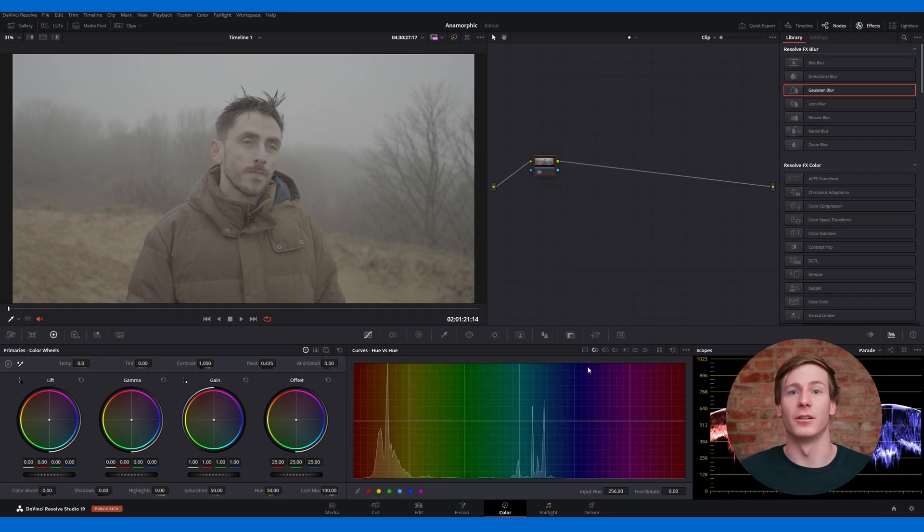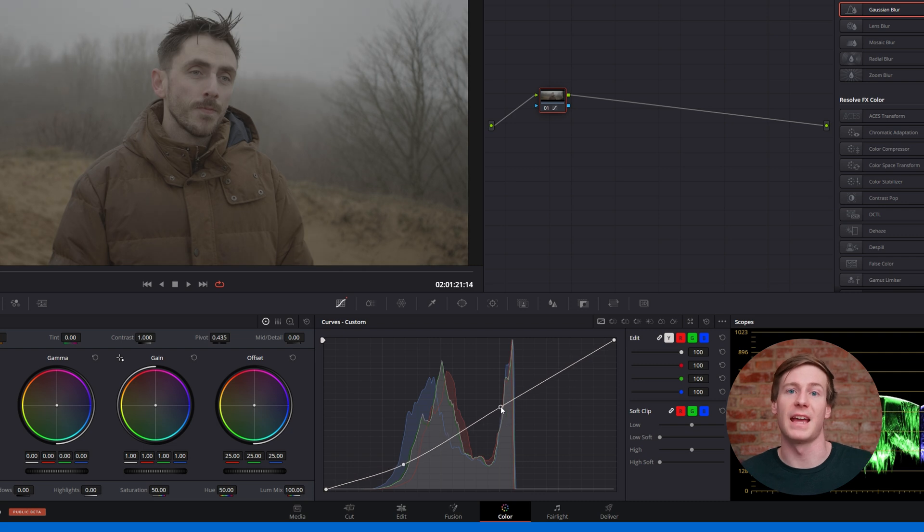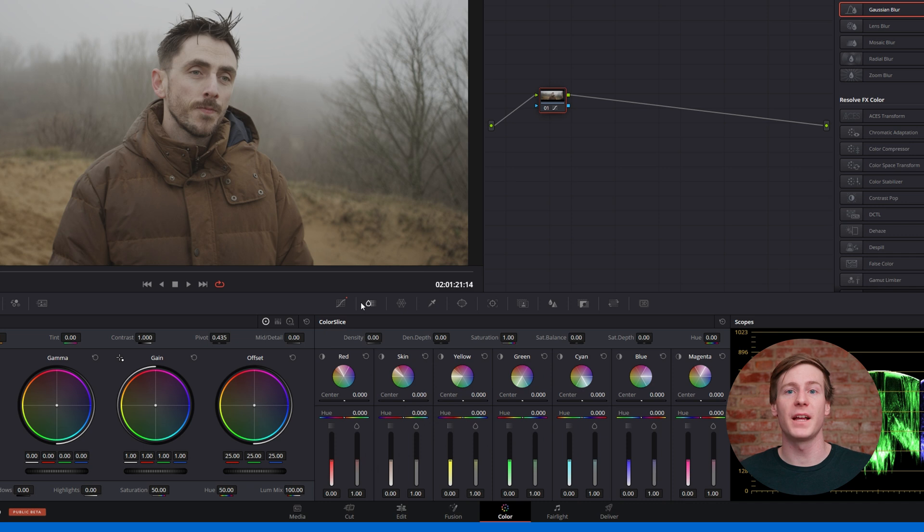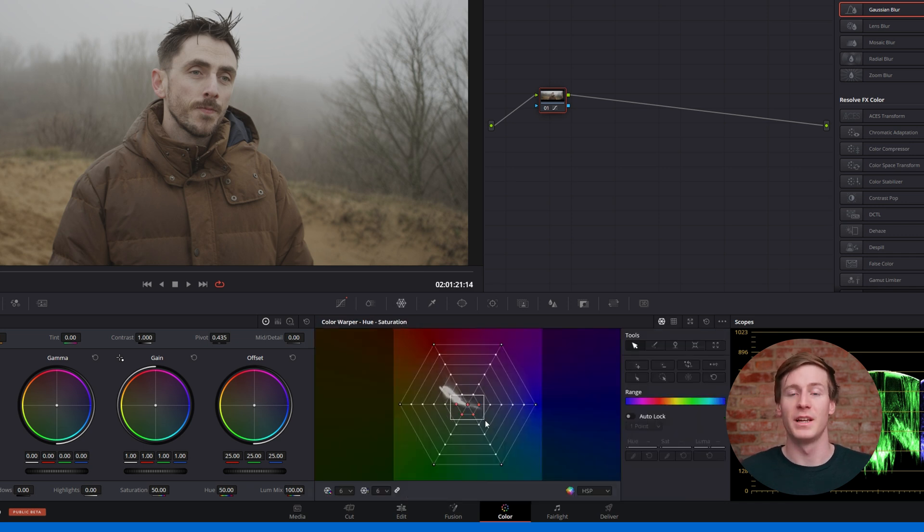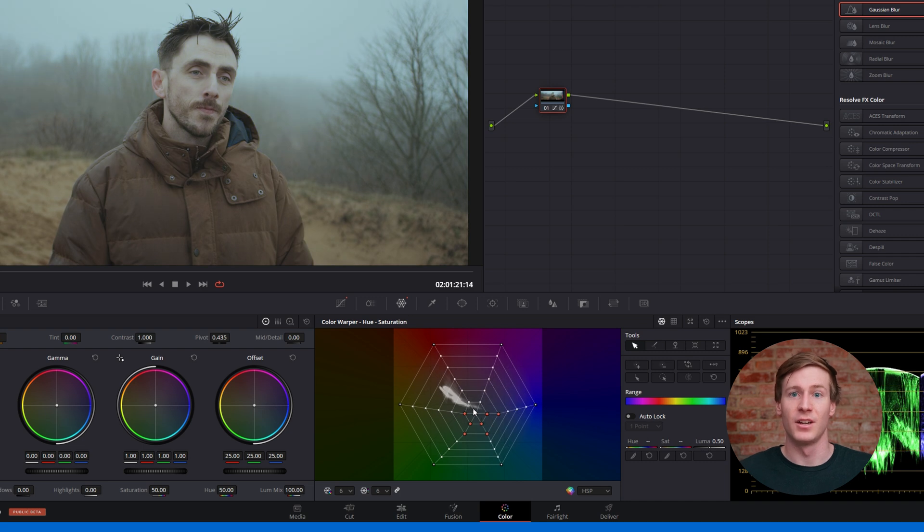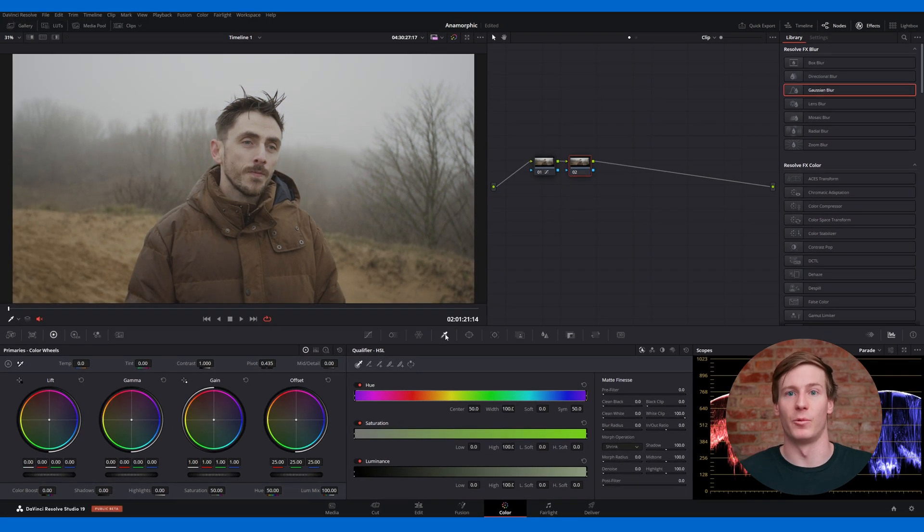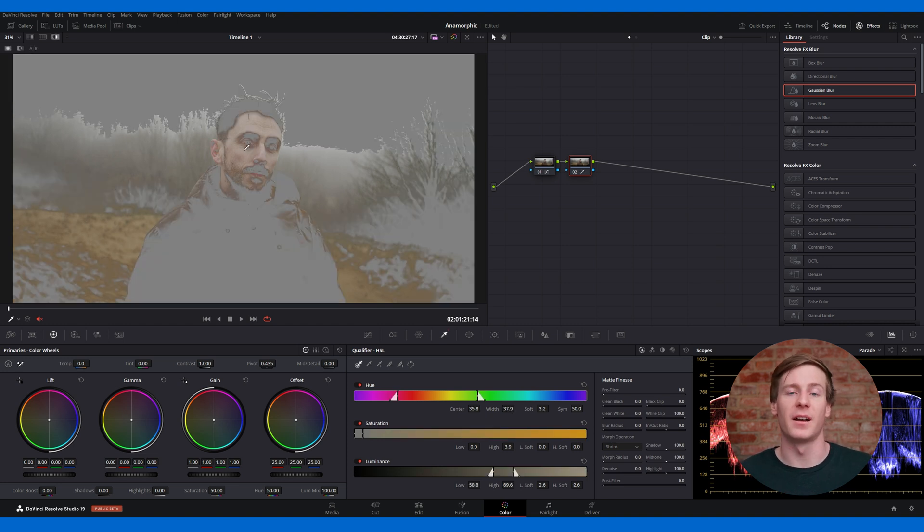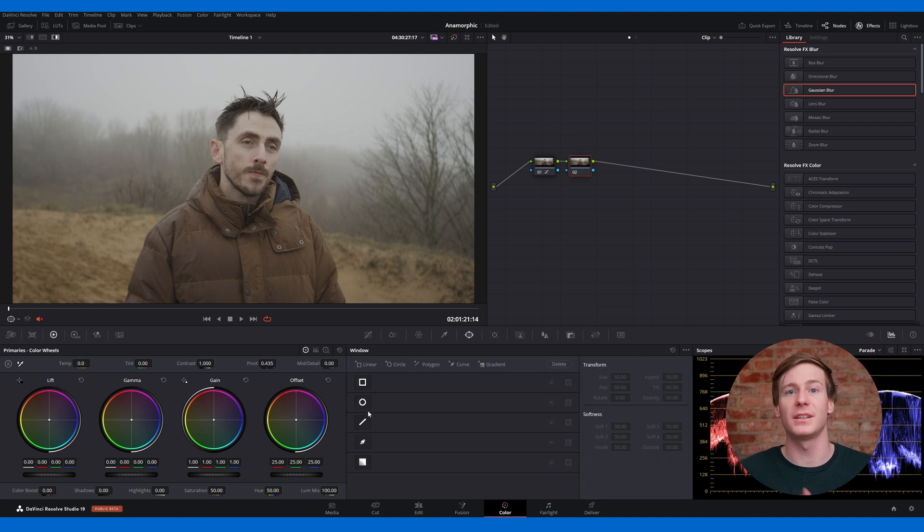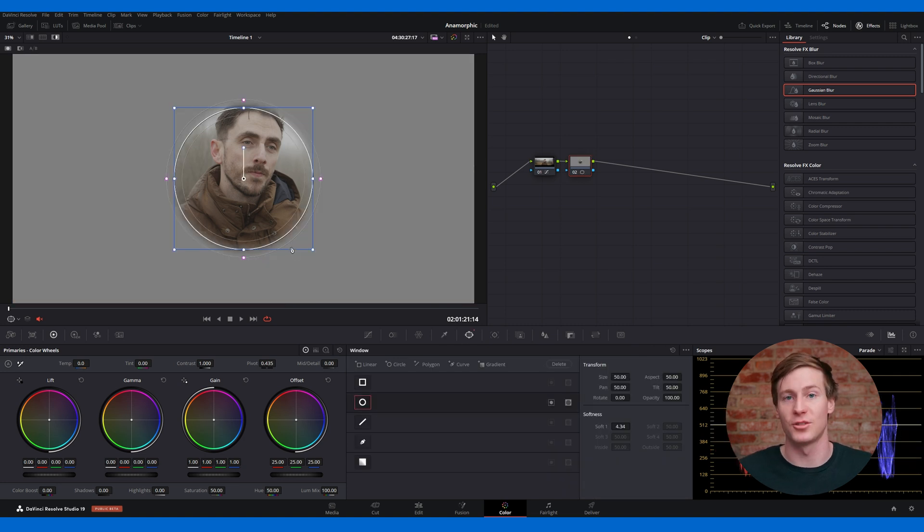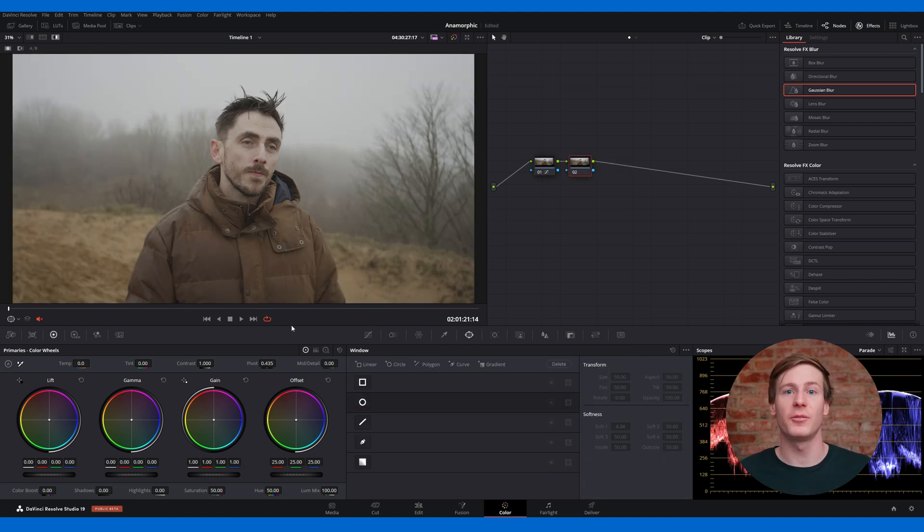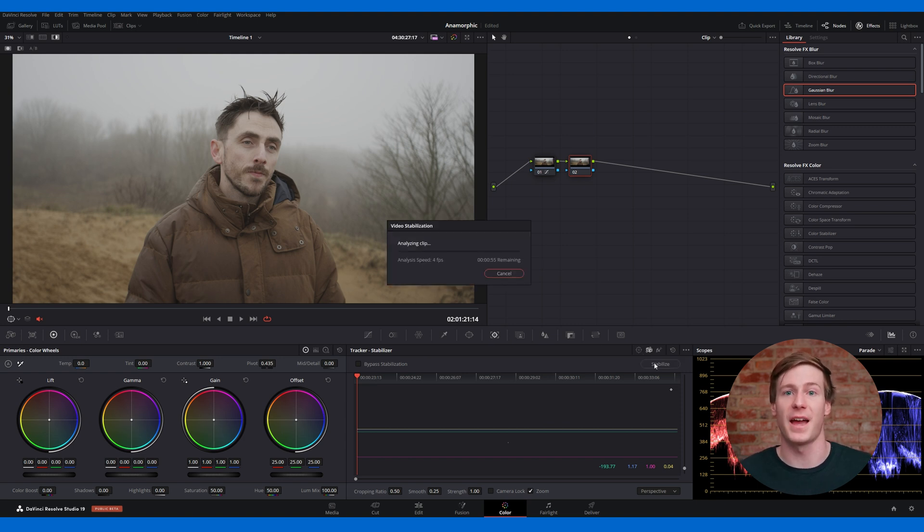The curves panel is where you can work with custom curves and adjust key attributes like hue, saturation, and luminance. To the right, you'll find tools like the color slice and color warper. These are advanced tools, so they're not essential at this stage. What may be more important to focus on are the qualifier and power window. These are two key tools for color grading. The qualifier isolates specific parts of an image for adjustments, while the power window lets you mask and control certain areas. Next to the power window is the tracker and stabilizer tool, which stabilizes shaky shots and ensures effects are accurately tracked within your footage.